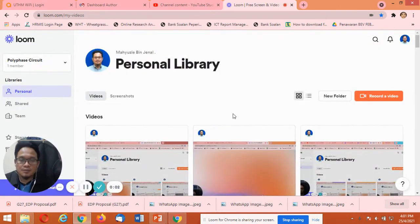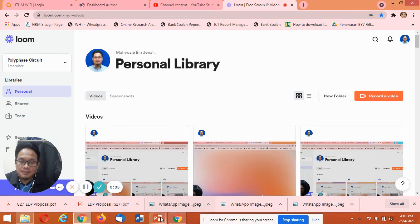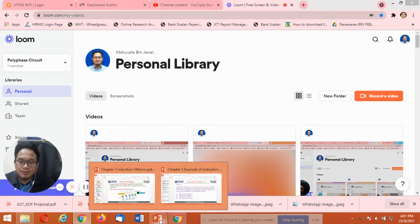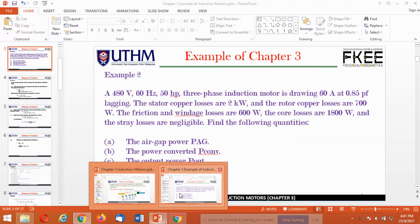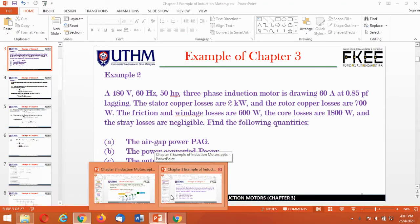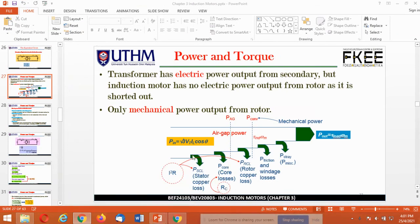Assalamualaikum warahmatullahi wabarakatuh. Hi to everyone, welcome back to my class. Today we are going to continue with the subchapter of Power and Torque.